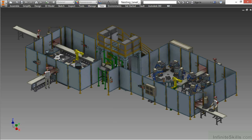After that, we'll look at very large assemblies and how to manage how many components we have loaded at any given time with level of detail.